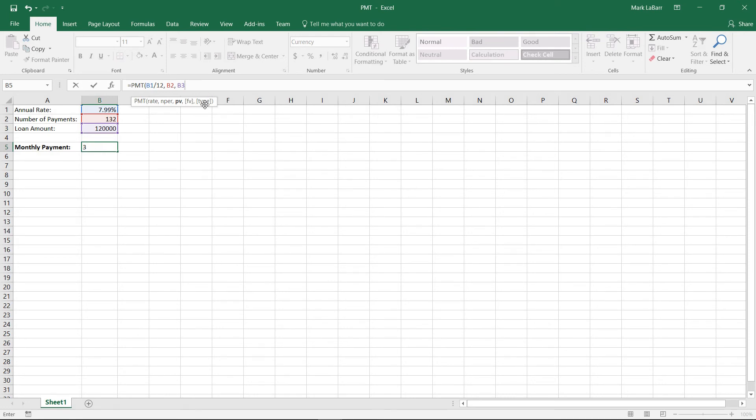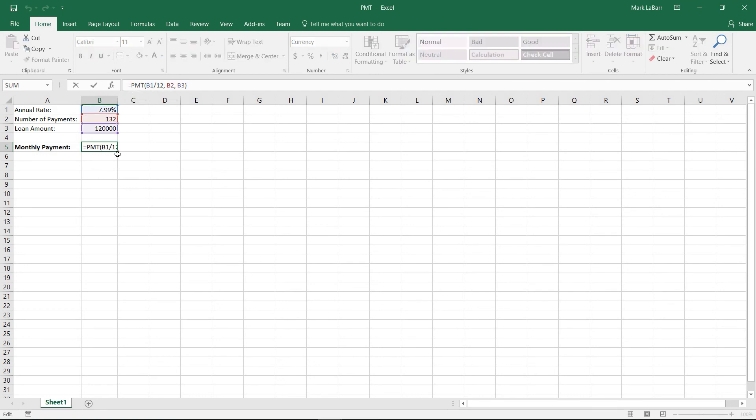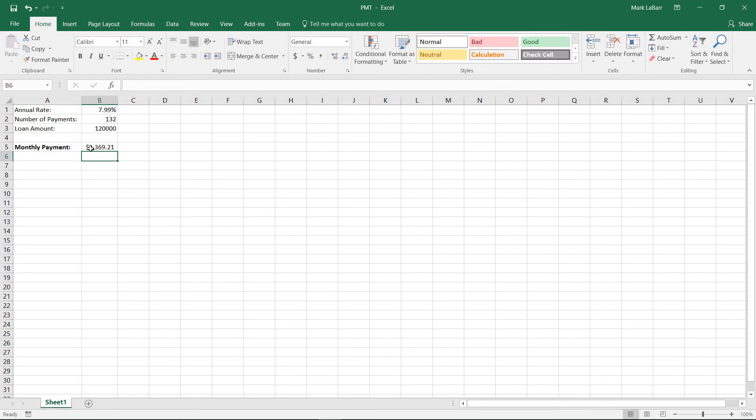We'll let those default to zero and close the parentheses, and we hit enter. And now we see that we have our monthly payment there. It is a negative number as you can see by the parentheses and the red text. So if we just stick a negative here, if you want it to show up as a positive number, however to your liking you can.